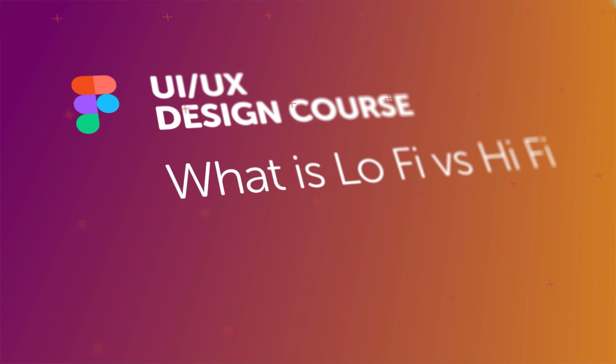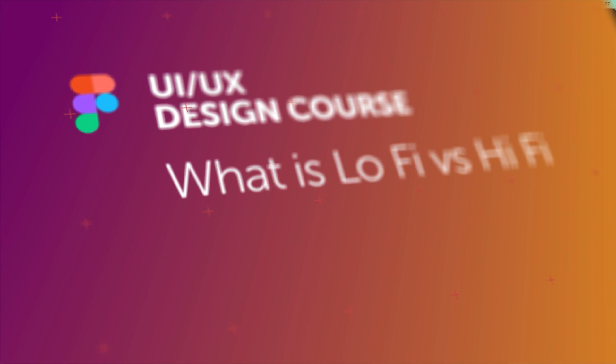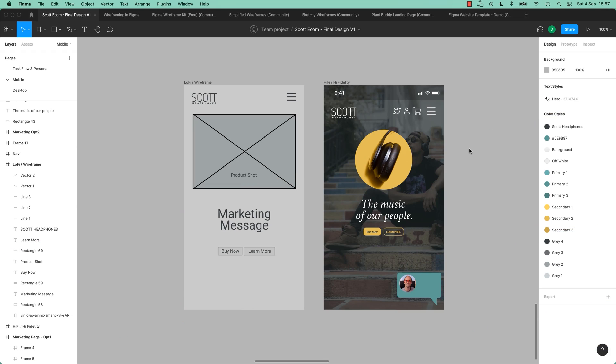Hi everyone, in this video we're going to talk about the difference between wireframes and High Fidelity. Well, it's pretty easy, you can see.